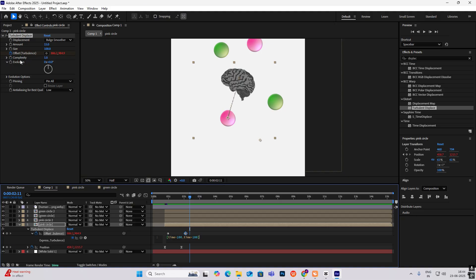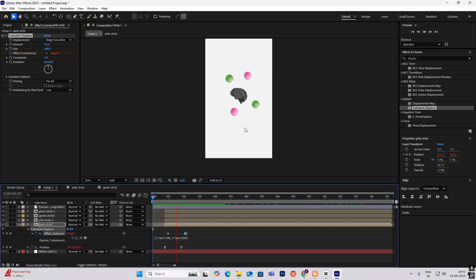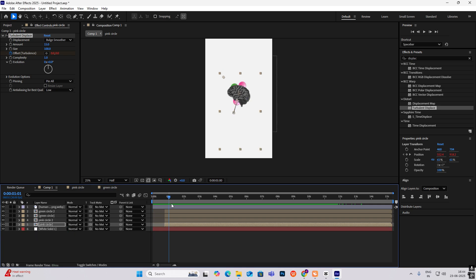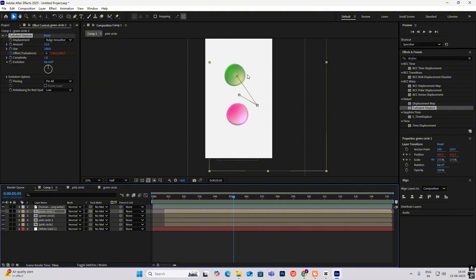If we use it in Complexity, where there is only one parameter, we type it once. But since we're using it for the offset where we want both X and Y to change and move continuously throughout the video, we type it twice. Now do this for all the circles, and as you can see the circles are moving and becoming random shapes like bubbles.